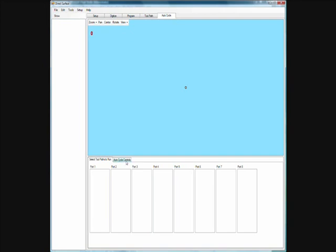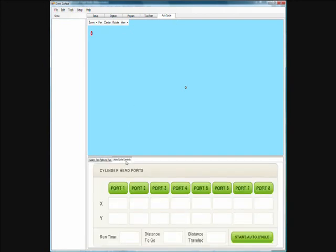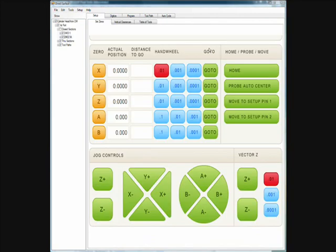If you come over here to the auto cycle controls you can see we have everything set up very simple so the operator just has to push these simple easy to use buttons. The first step is to use the setup screen to set zeros and set up the head properly. We have some automated probing routines to help with that, as well as buttons to move the machine to quick setup points.